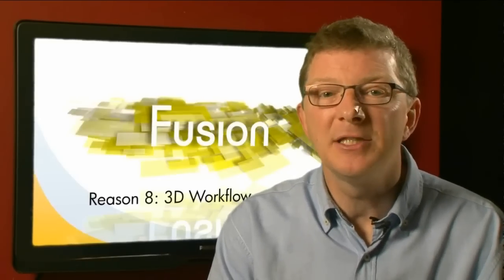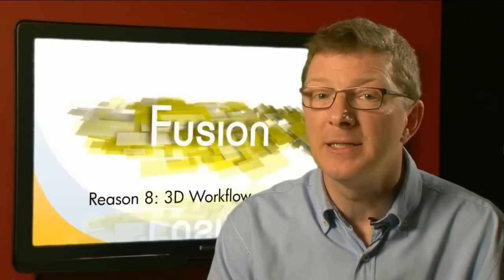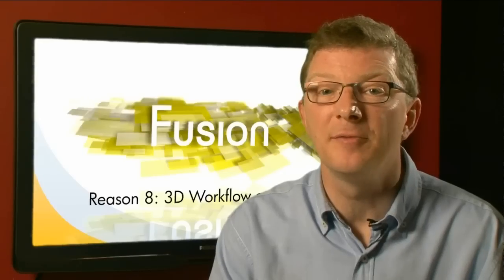Welcome to the 8th video in the 10 Reasons You Need Fusion series. We've already looked at Fusion's superb 3D environment in the last video, and here I just want to build on that a little and show you a few more aspects of 3D workflow, including stereo.